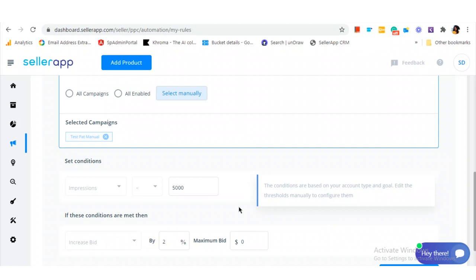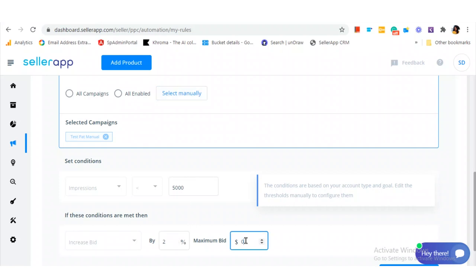Here we have our condition. In this example of increasing visibility, the rule adjusts the bidding based on the visibility and the impressions. So for this example, this rule will cause every keyword that falls within the rule to increase the bid up to three dollars, the three dollars being the maximum bid specified by you.